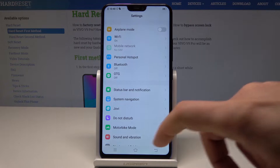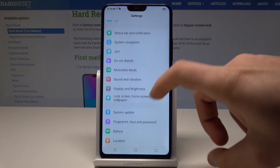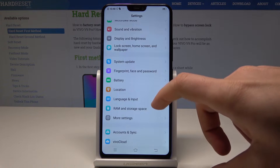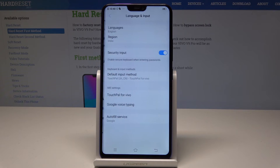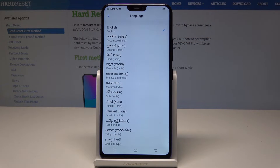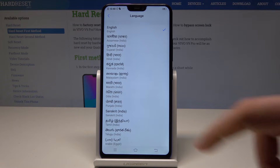From the list of settings, you need to scroll down and choose Language and Input. From the following list, let's choose Languages at the top of the list, and here you've got access to all languages from the following list.